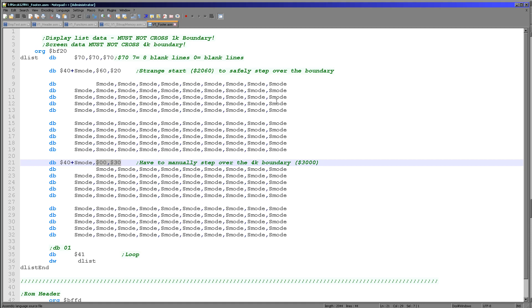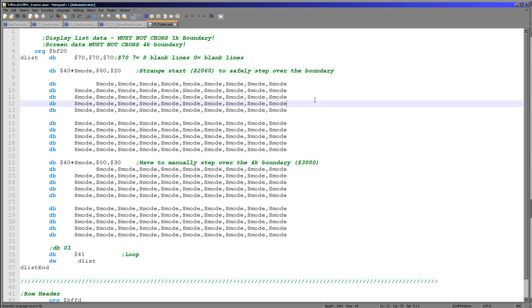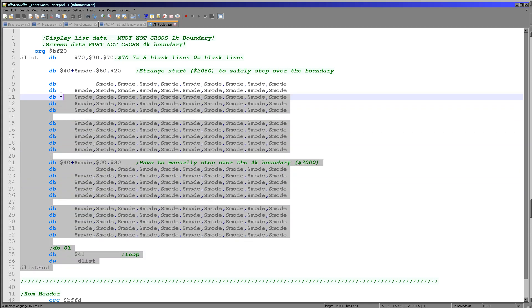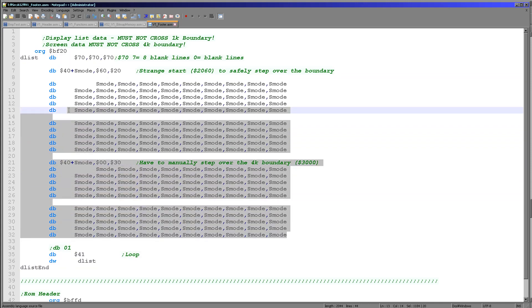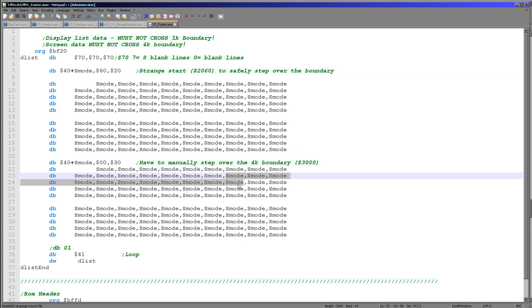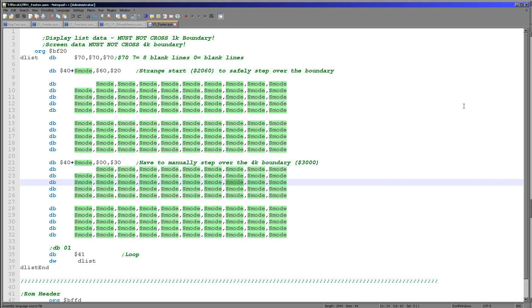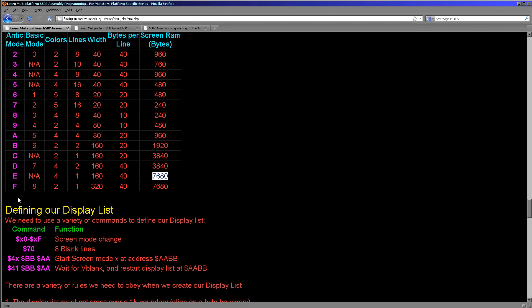We have to define something called a display list. I've provided a sample display list that works fine for both modes we're looking at today. The reason it works so well is both modes use the same amount of memory — one just has half the resolution and twice the color depth. You can see the definition here with a few bits of initialization and a restart command, but most lines are a screen mode definition. We're using this S mode symbol, which we'll define elsewhere to be either E or F depending on the color depth. Each command is split into two nibbles: generally the bottom nibble defines the screen mode and the top nibble is some other function.